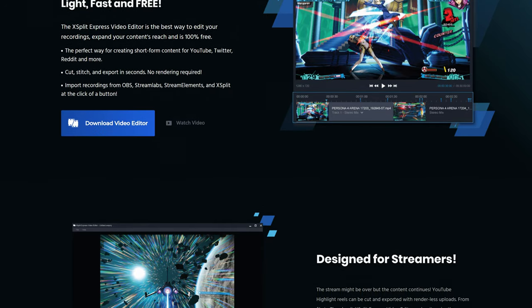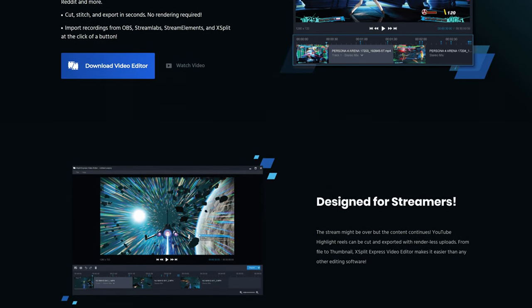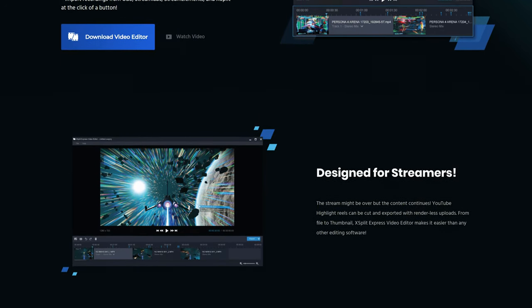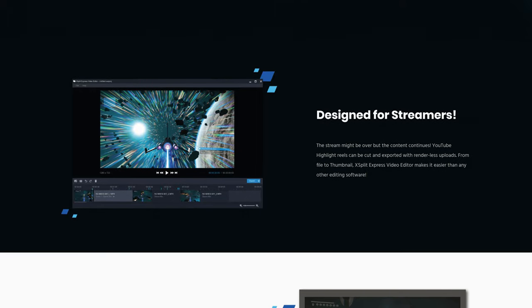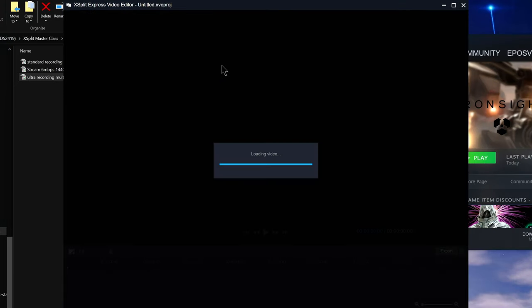XSplit, as a company, has a neat little program called XSplit Express Video Editor. I'll give you a super quick rundown of how it works. Import your video file, probably a stream VOD.